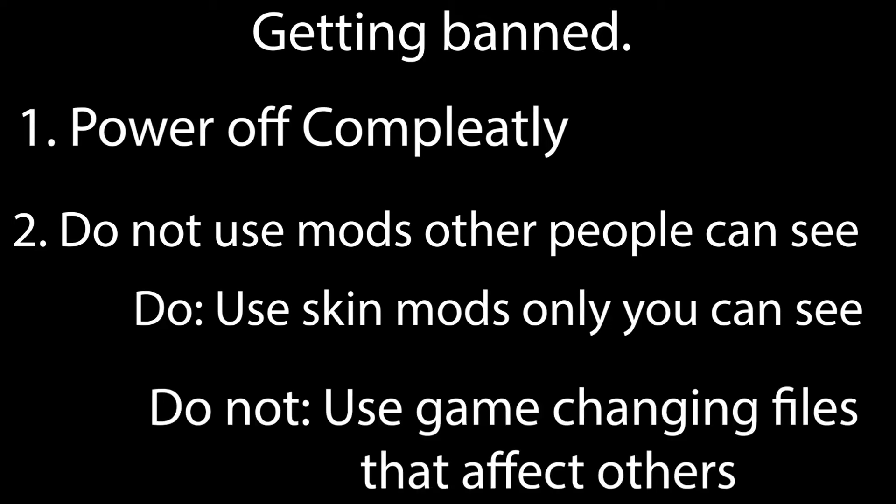Do not use game changing files that others can see. An example would be Super Smash Bros Ultimate. There are mods for adding Giga Bowser as a playable fighter, or separating Popo and Nana and the Pokemon Trainers, or adding extra stages into those games.